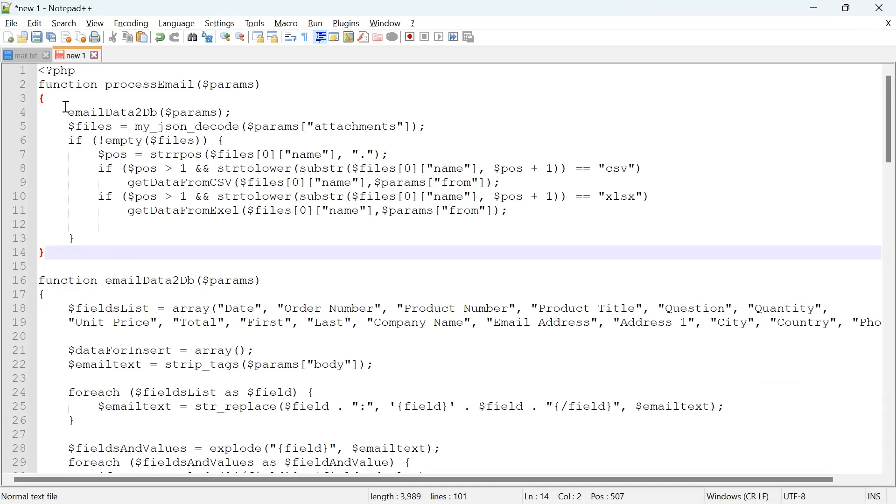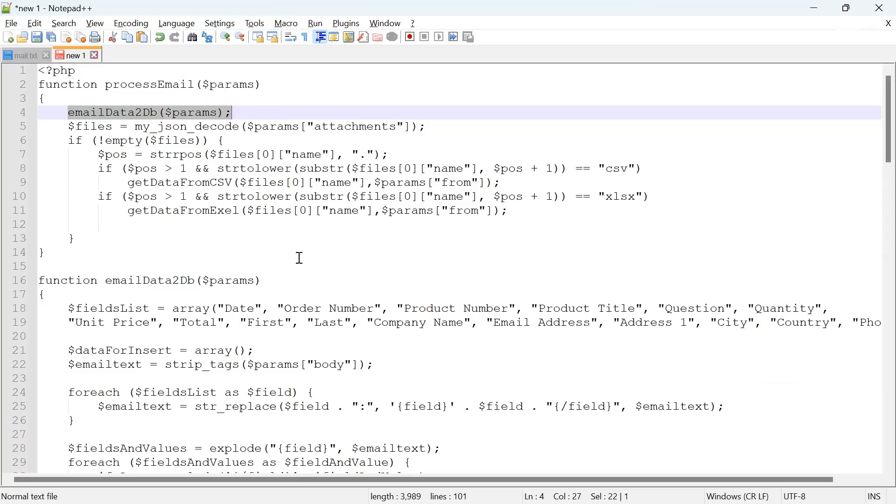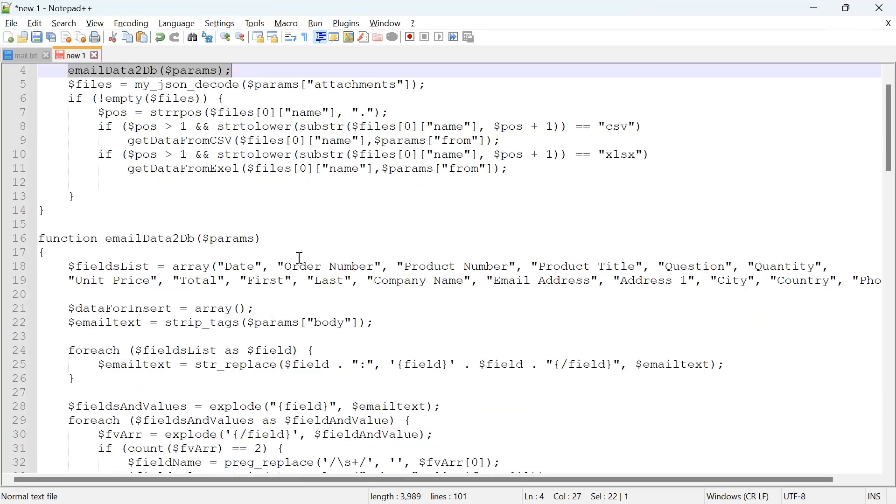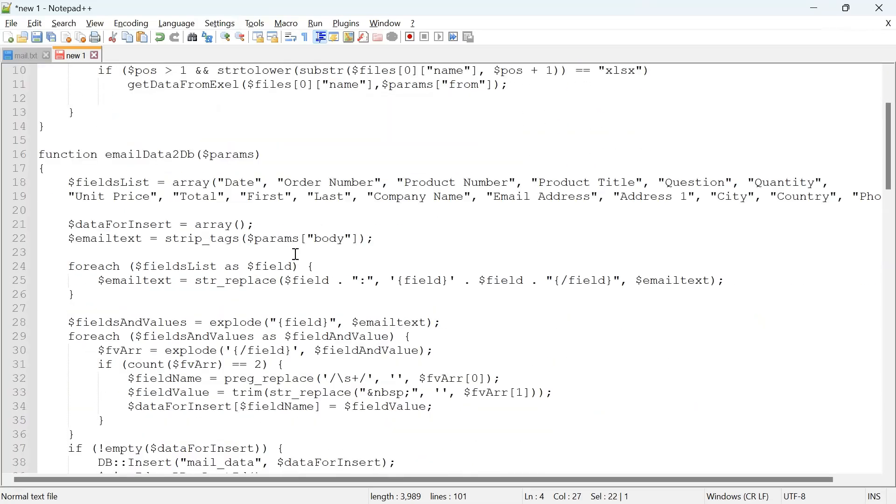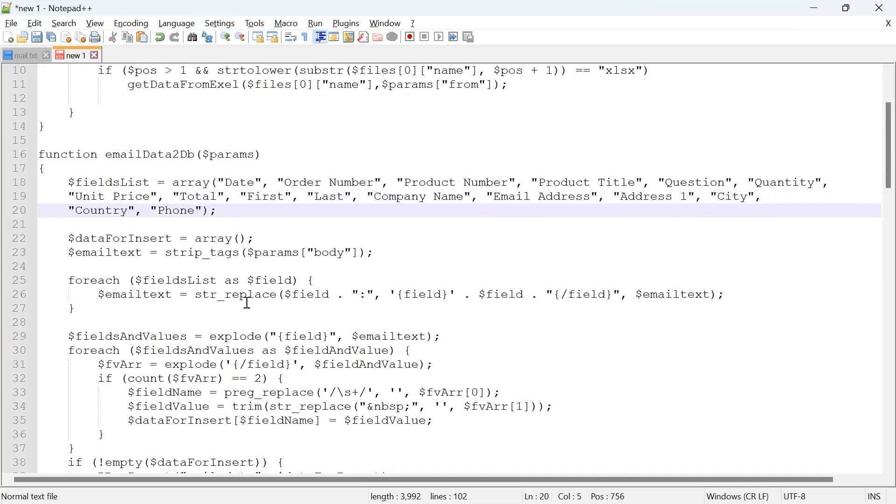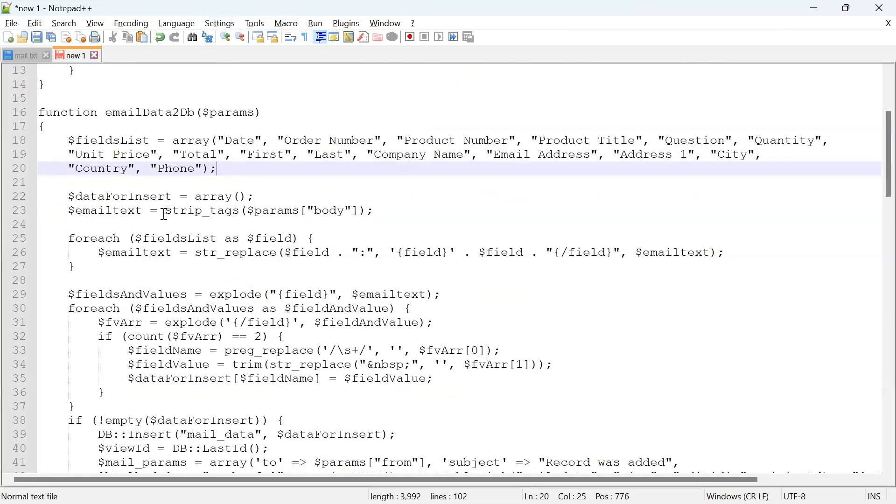All the processing is happening in this file, EmailReader_functions.php. The process_email function is what is getting executed after we receive every single email. First of all, we call the email_data_to_db function by passing the same parameters. What we're doing here is we have a list of the possible fields in the email—some of them can be missing, doesn't really matter.